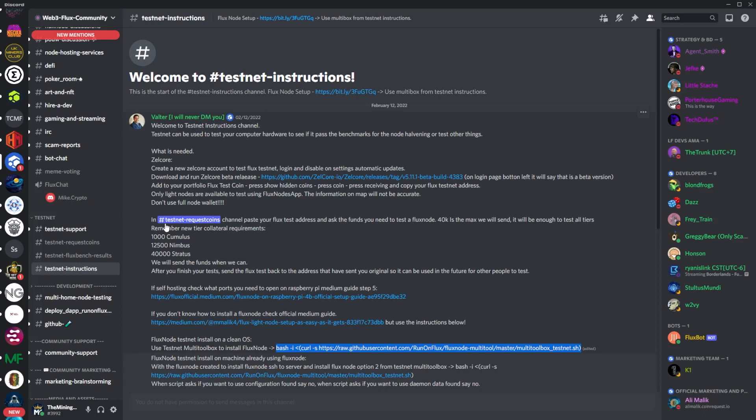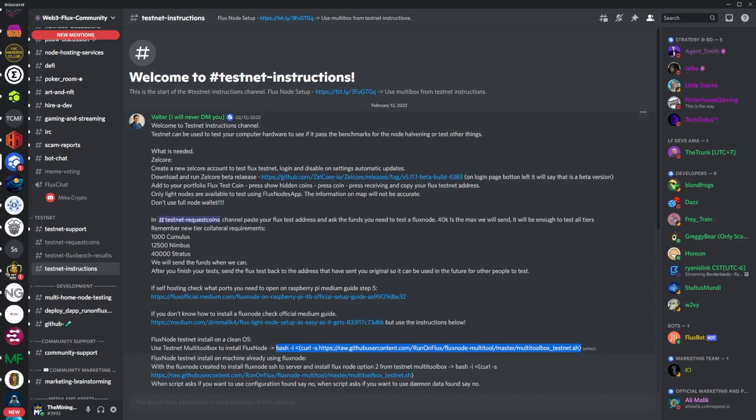This will give you a detailed instruction guide on how to set up for a testnet. Maybe you have an extra computer at your house and you're not sure if this will meet the requirements or whatever. This is a good way to test your gear to see if you'll get the executions per second from your CPU and all those kind of things. You'll need to download the Zelcore beta release which is right here. This will override your current Zelcore and you will have to revert back to the current Zelcore once you're done.